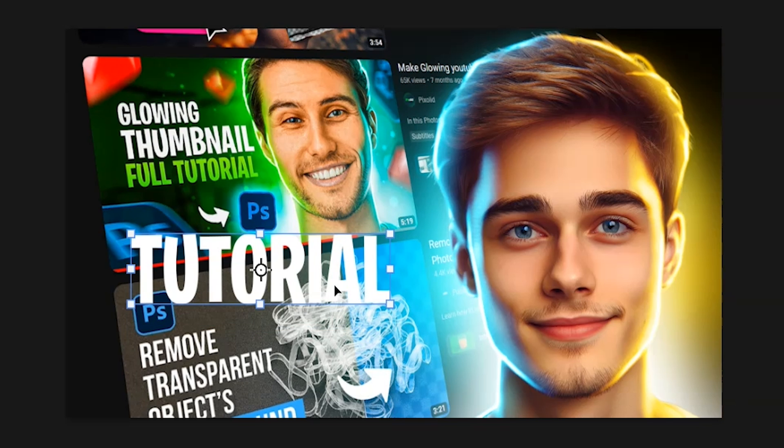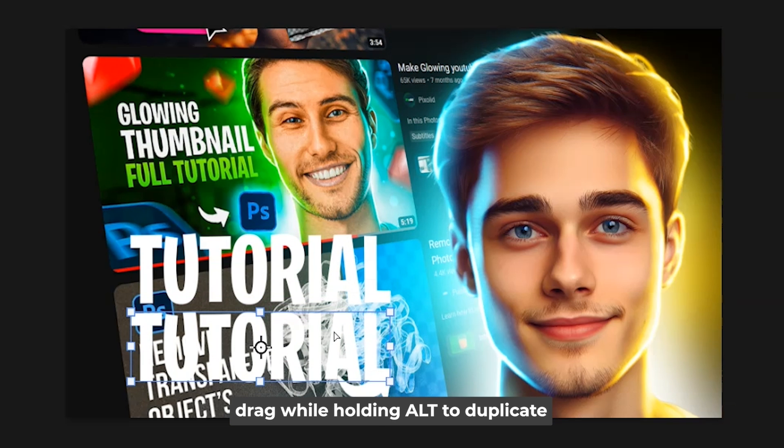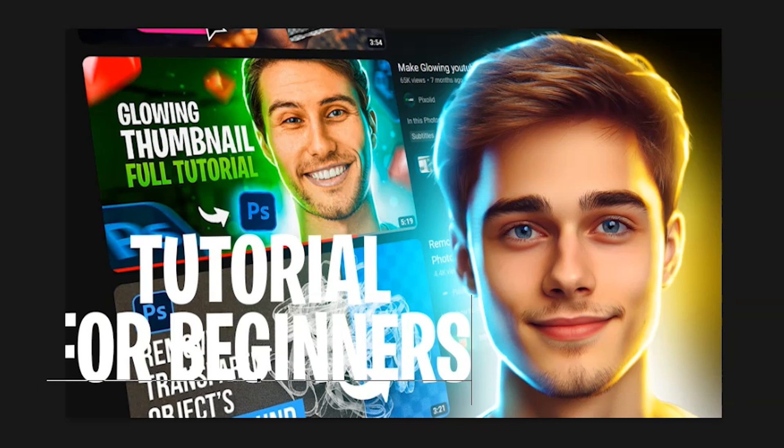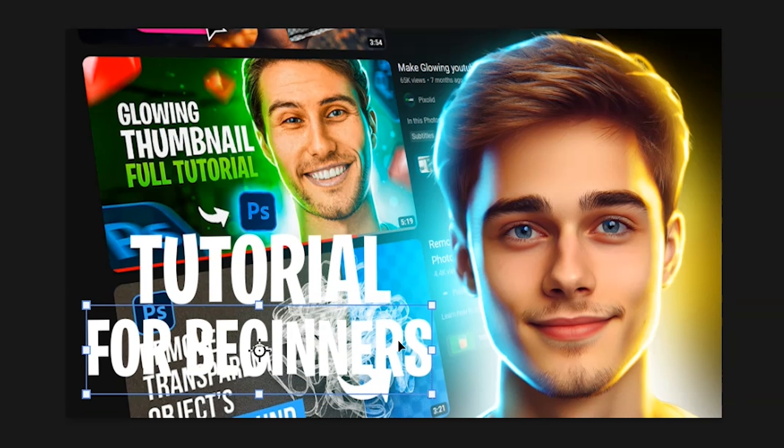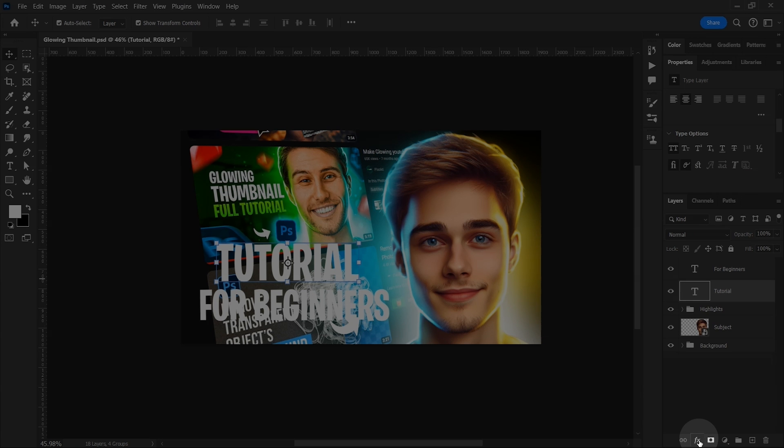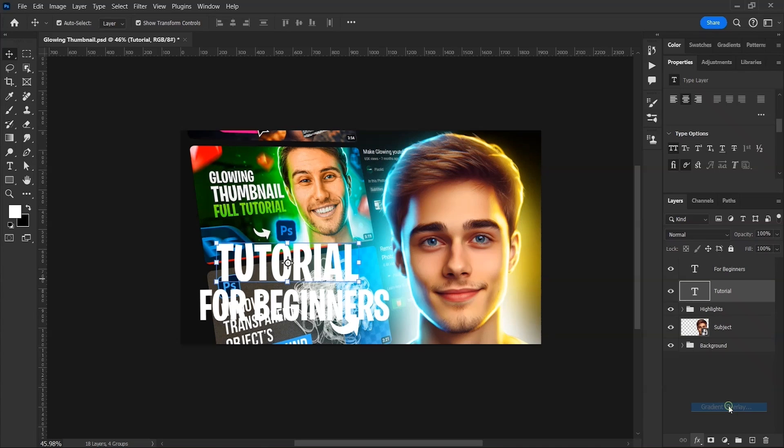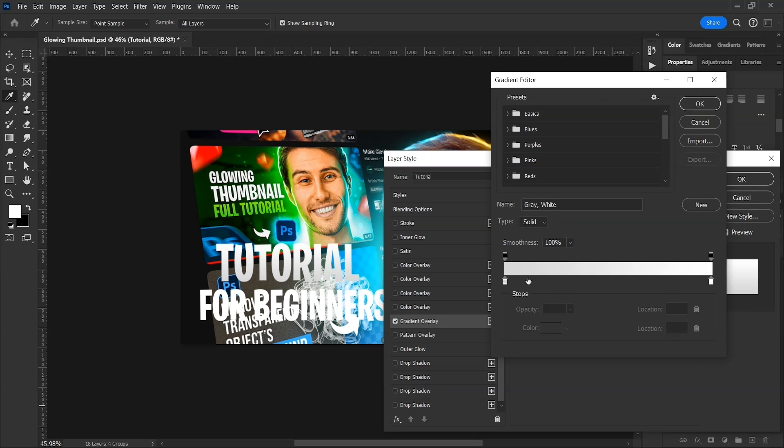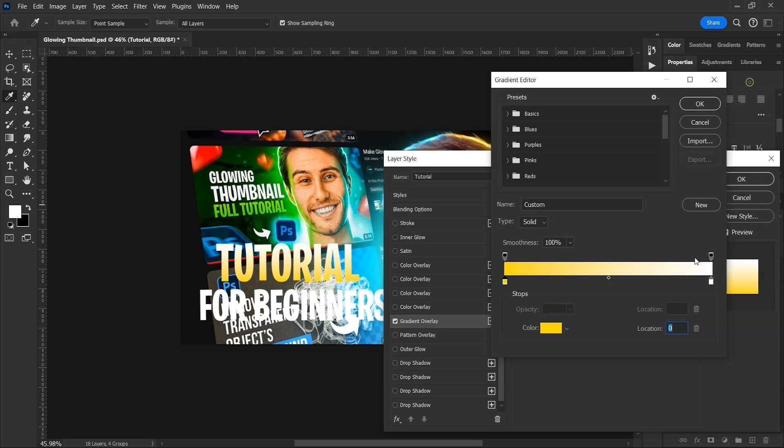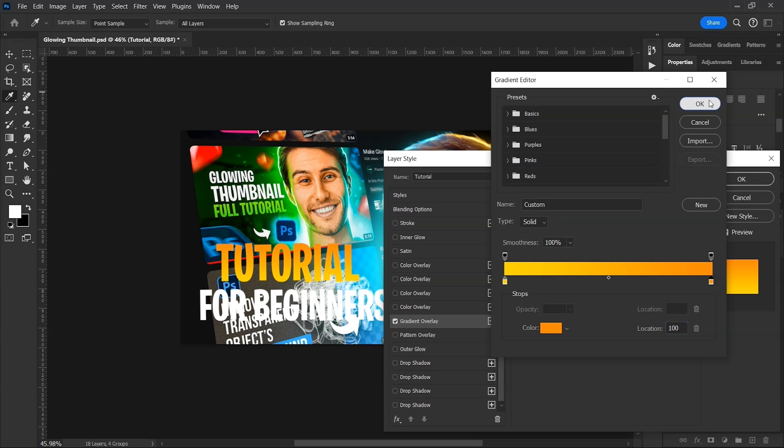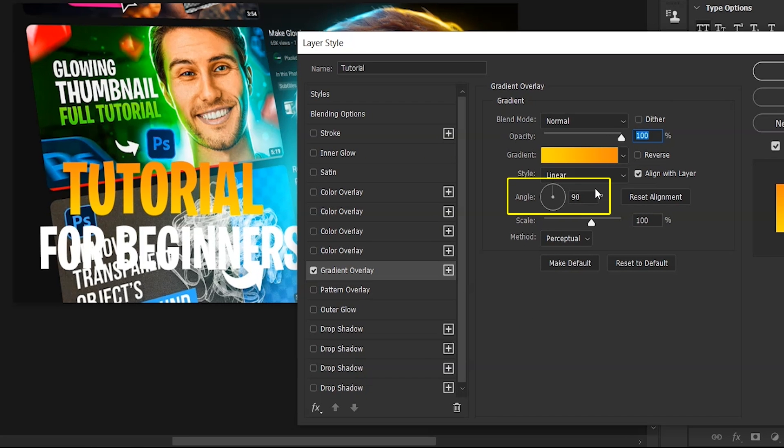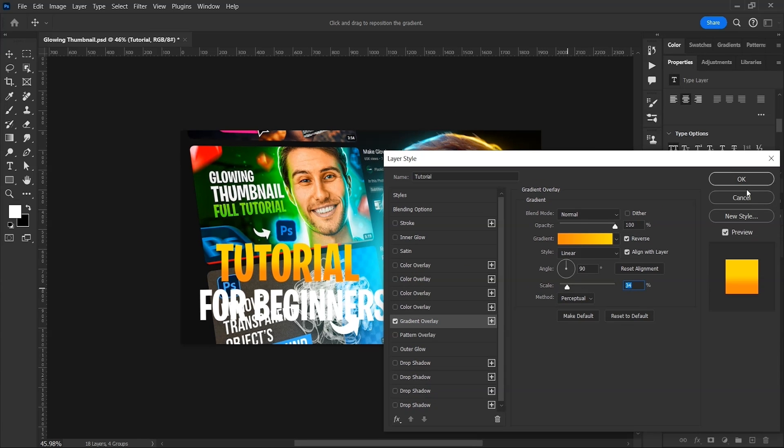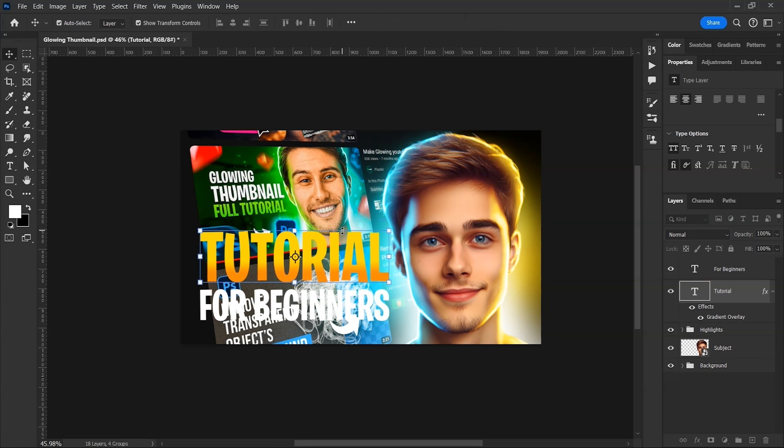Now press V for direct selection tool and scale it up a bit. After that, hold Alt key and drag the text below to make a copy. Double click to edit the text and then scale it down. Now select tutorial text and click on this button and then gradient overlay. Now click on this gradient and double click on the slider to change color. We'll choose yellow for this side, hit OK and then orange for the other side. Click on OK once done. Leave the angle at 90 degrees. Check on this reverse box. It'll flip the gradient colors. Decrease the scale and you can reposition the gradient directly by dragging like this. And then hit OK. Adjust their sizes.